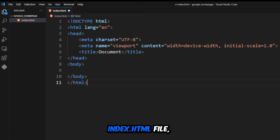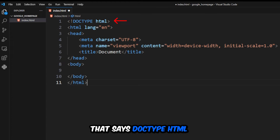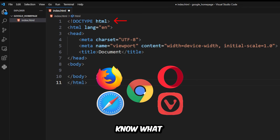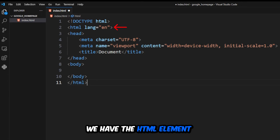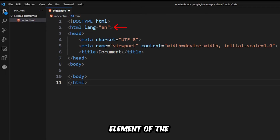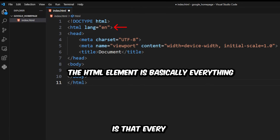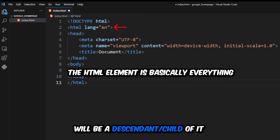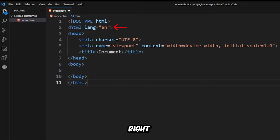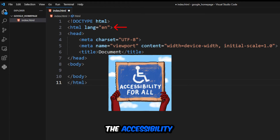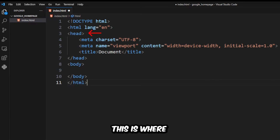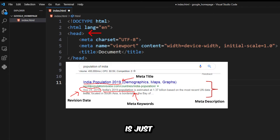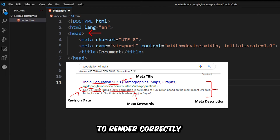Going back to the index.html file, let me explain what we have so far. The first part that says DOCTYPE HTML is letting the web browser know what version of HTML we're using — the latest version is HTML5. Underneath that, we have the HTML element, also known as the root element, meaning every other element inside this document will be a descendant of it. The lang equals en attribute stands for language, letting the browser know what language this webpage is going to be, which helps accessibility for technologies like screen readers.